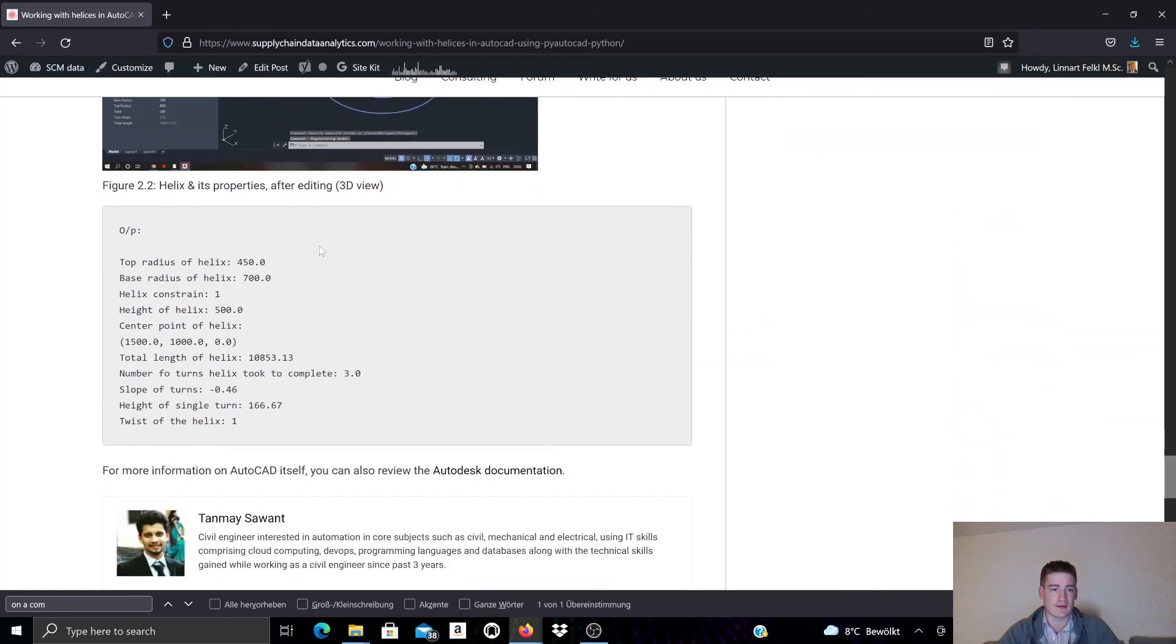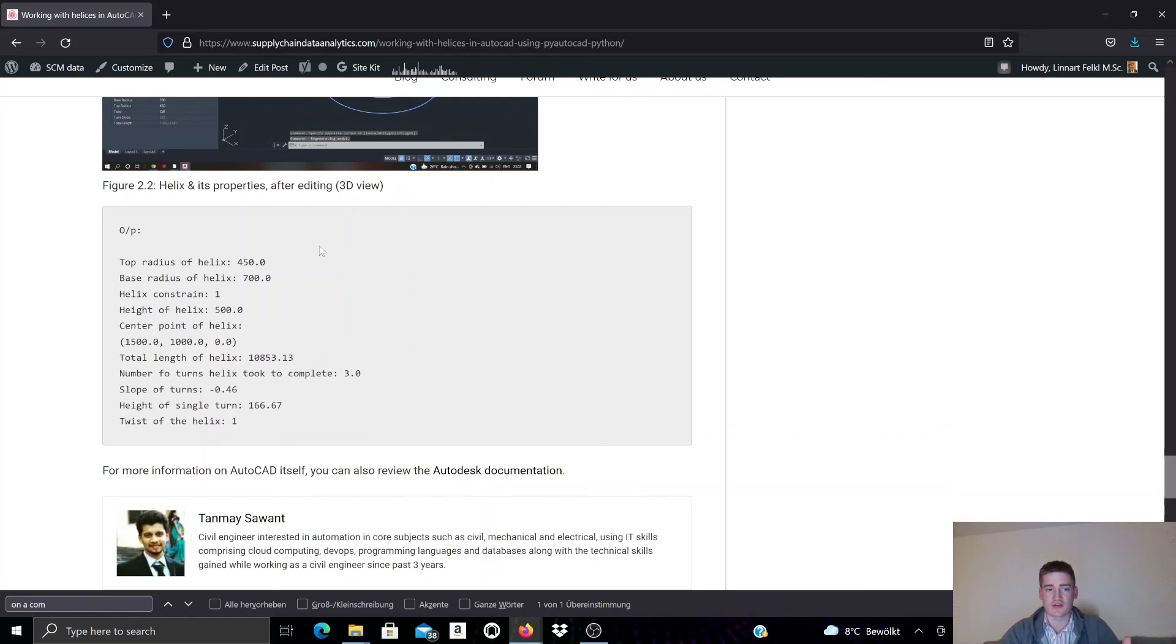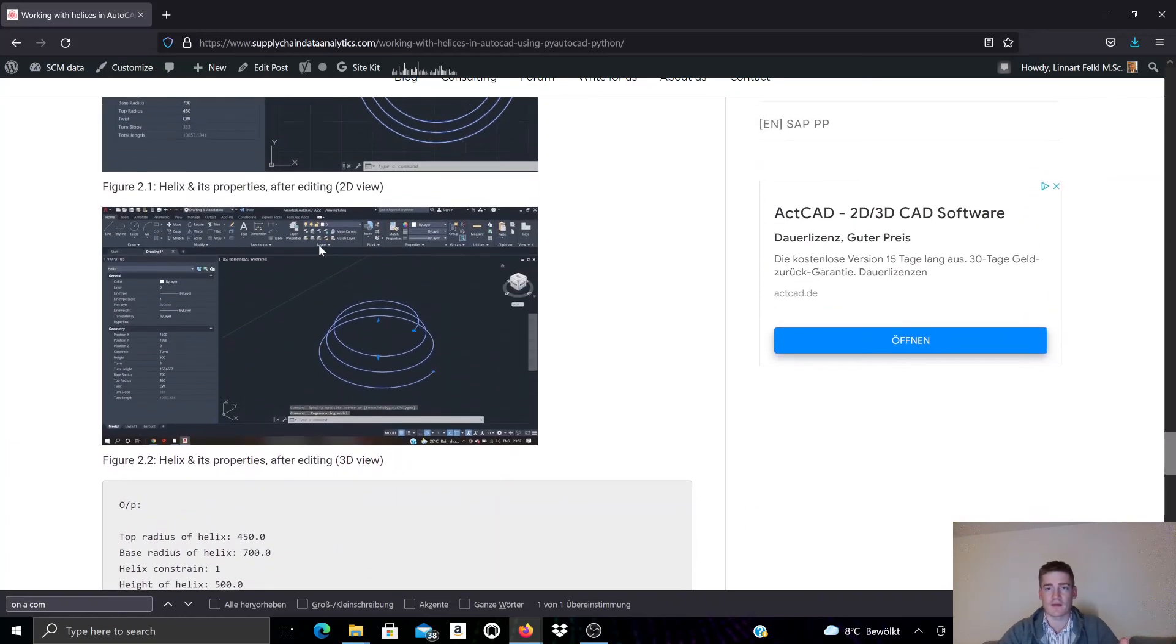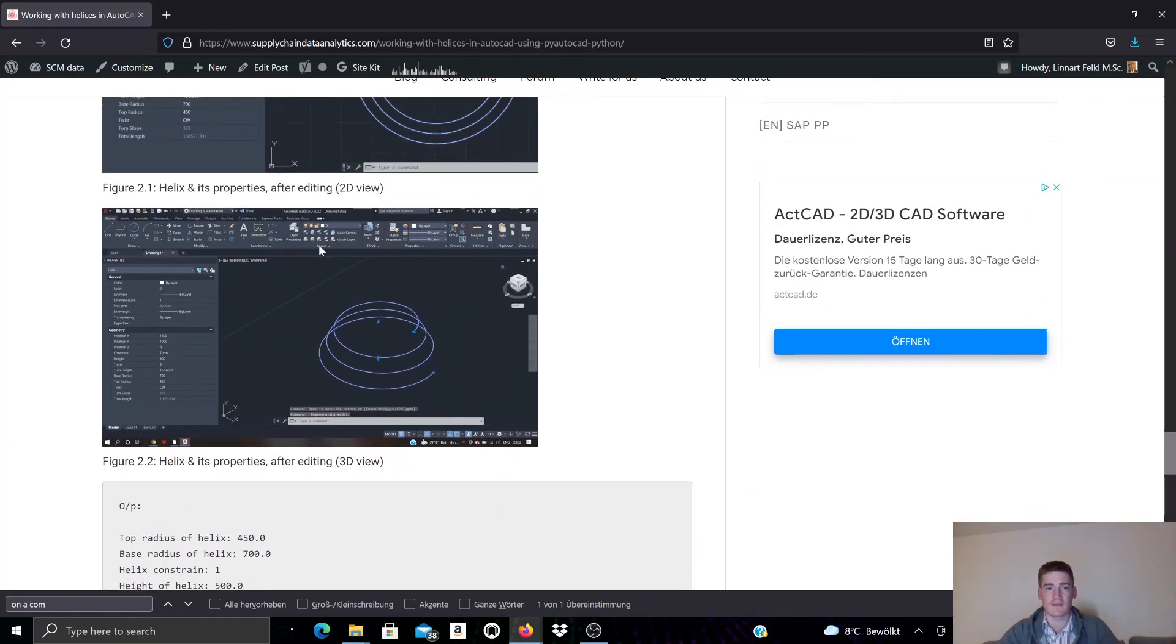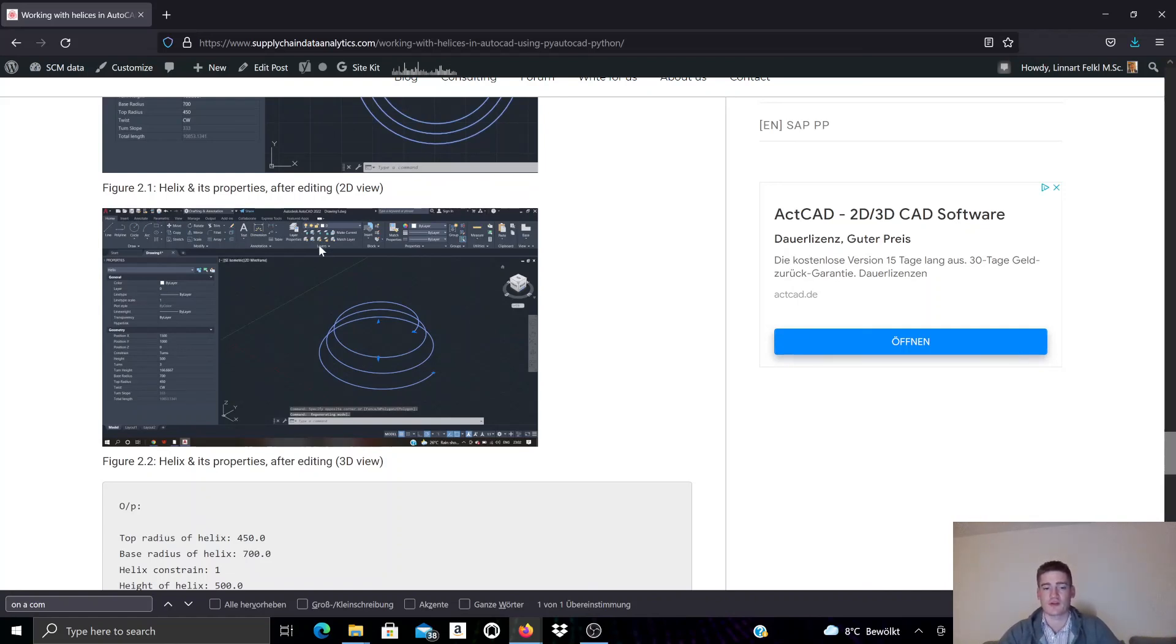And that's it for now. This was just a quick introduction to helix objects using PyAutoCAD for AutoCAD. And as I mentioned, you can click the link in the video description that will take you to the documentation and also other related PyAutoCAD documentation that we're continuously publishing on our blog.